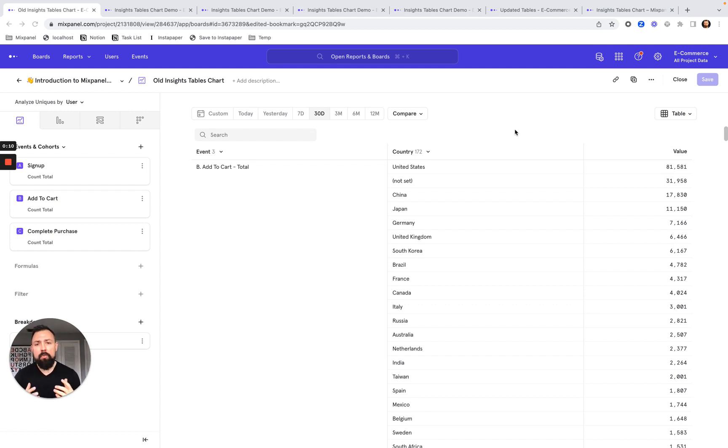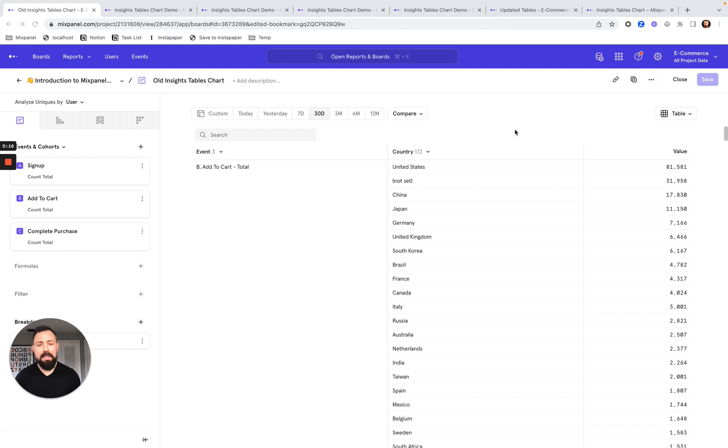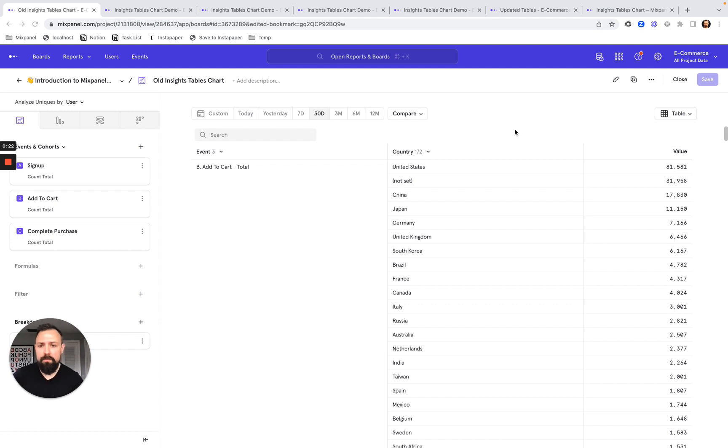We know that tables are a fundamental visualization format for how people like to see their data. And the features that we've just shipped will make these tables even more powerful and even more flexible.